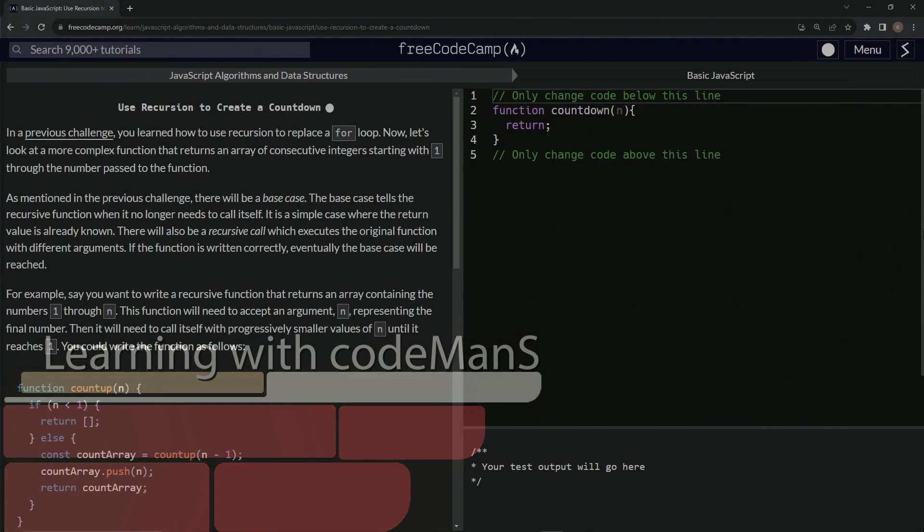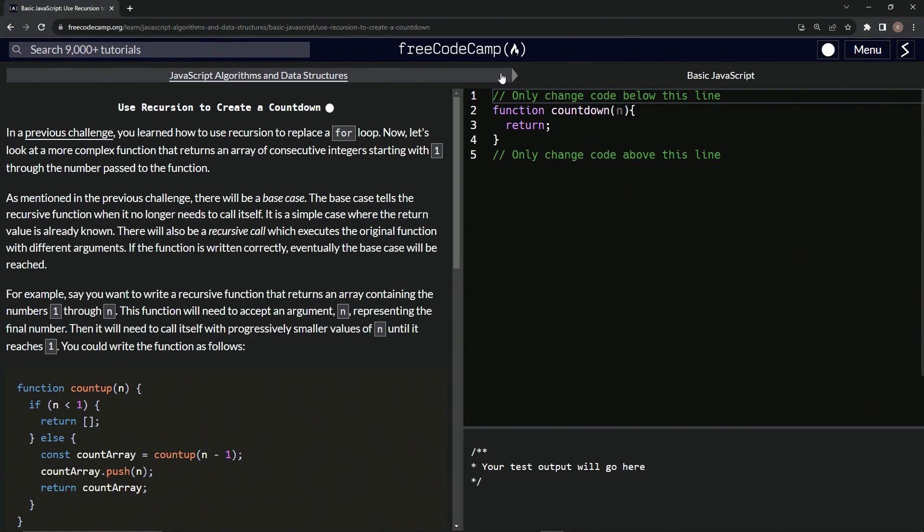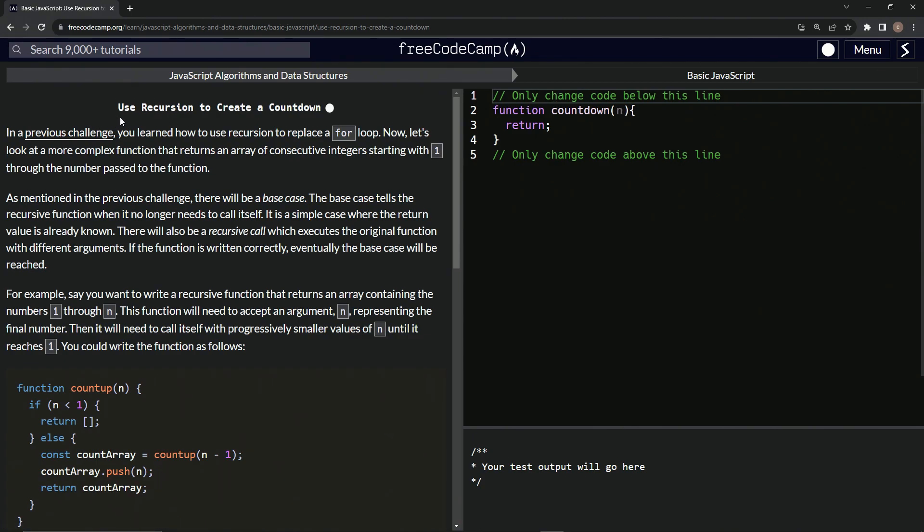All right, now we're doing FreeCodeCamp, JavaScript algorithms and data structures, basic JavaScript - use recursion to create a countdown.